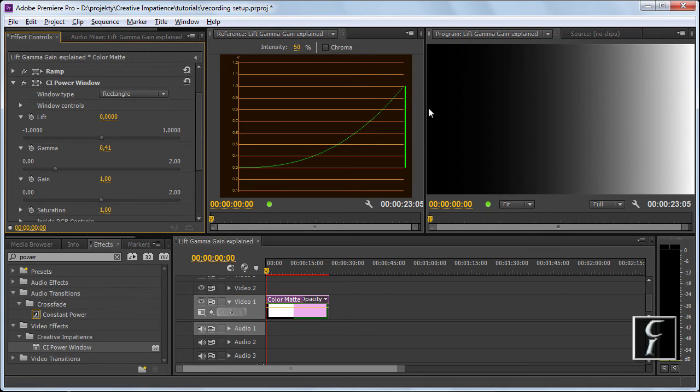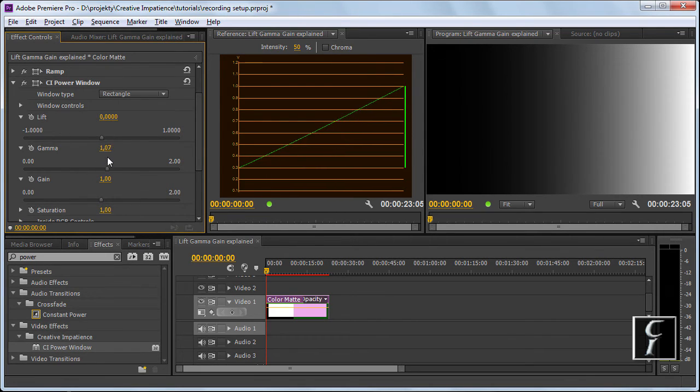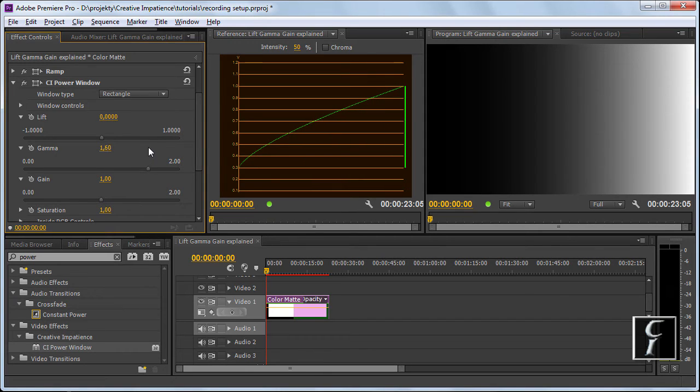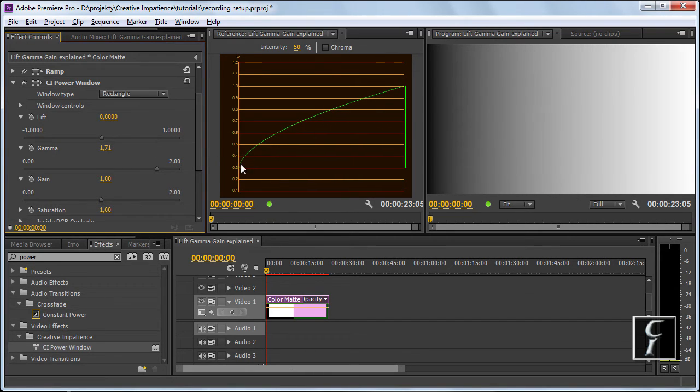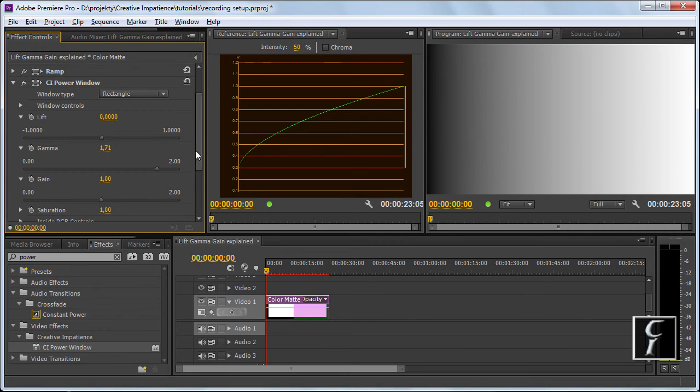So if I drop the gamma, I'm getting this kind of concave shape and I'm getting a darker image. If I raise the gamma, then I'm getting this type of shape and my image is getting lighter.